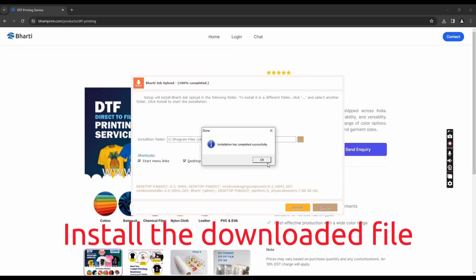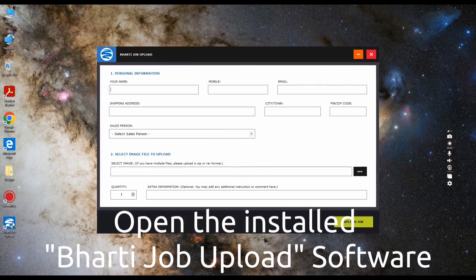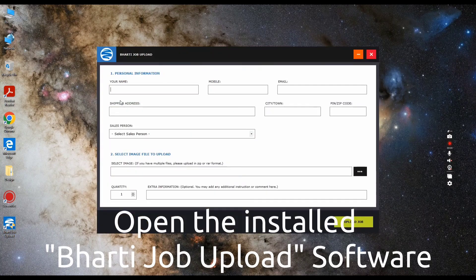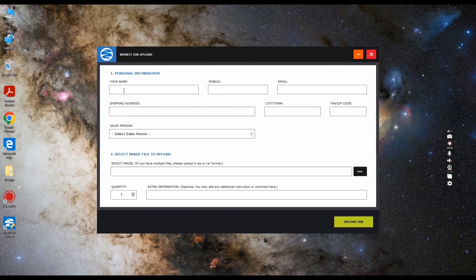Now on your desktop you can see Bharti job upload software. Open it and fill all the required details.